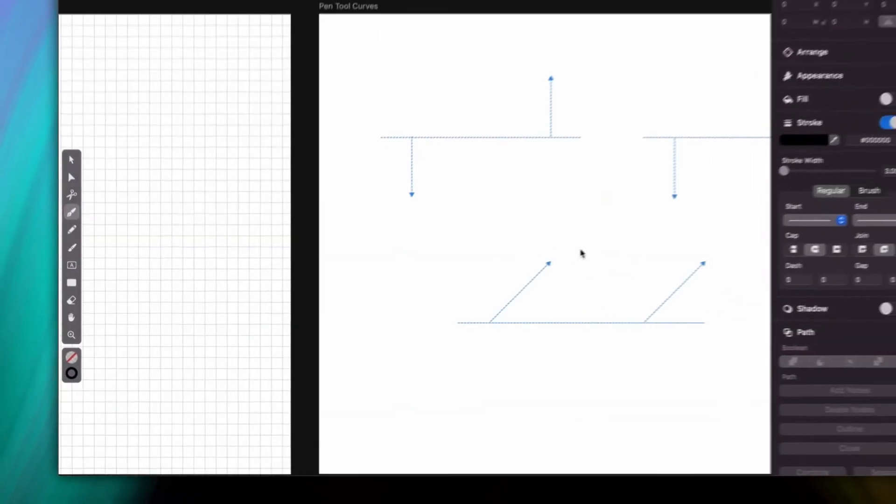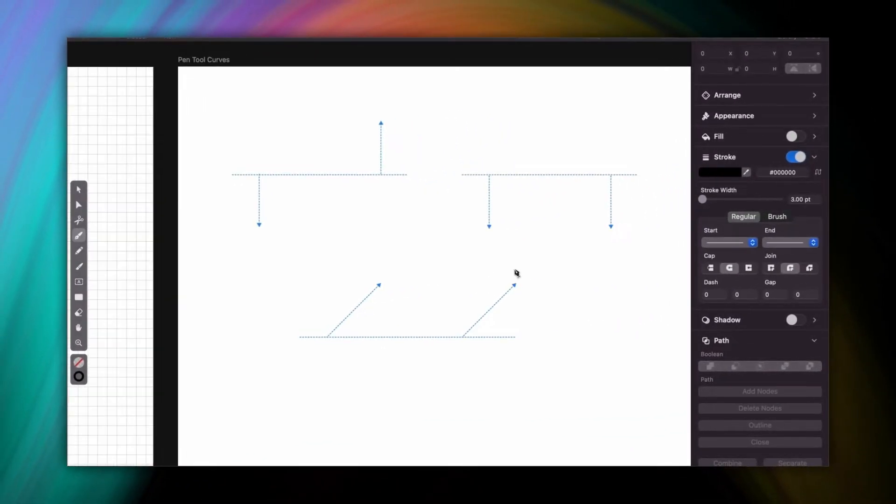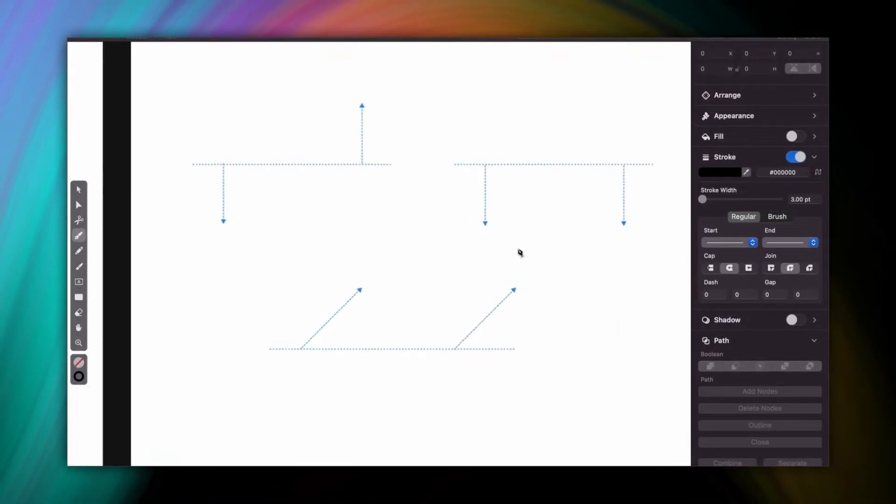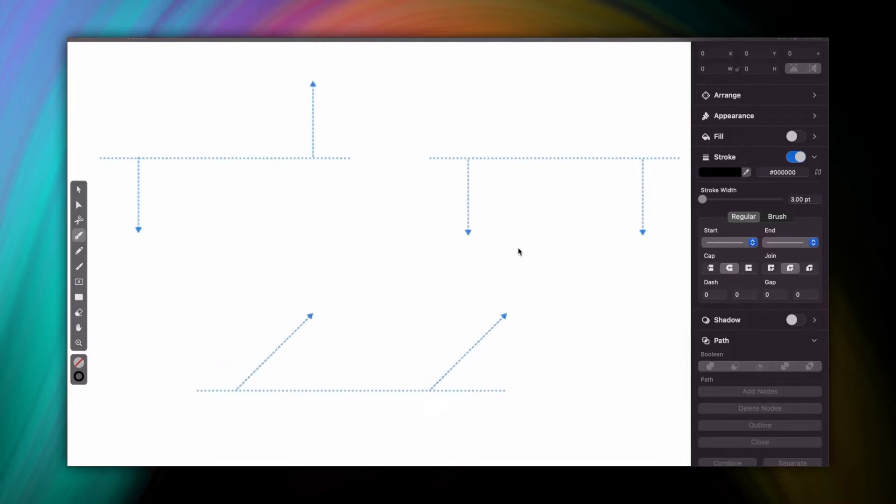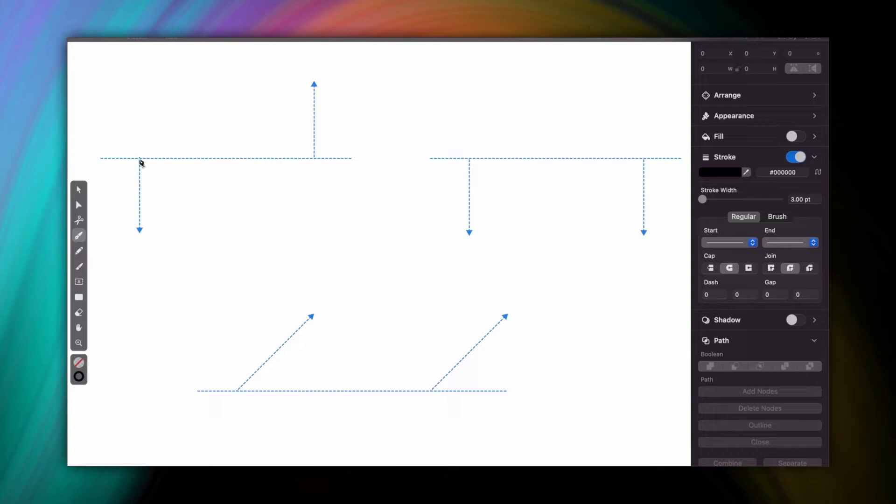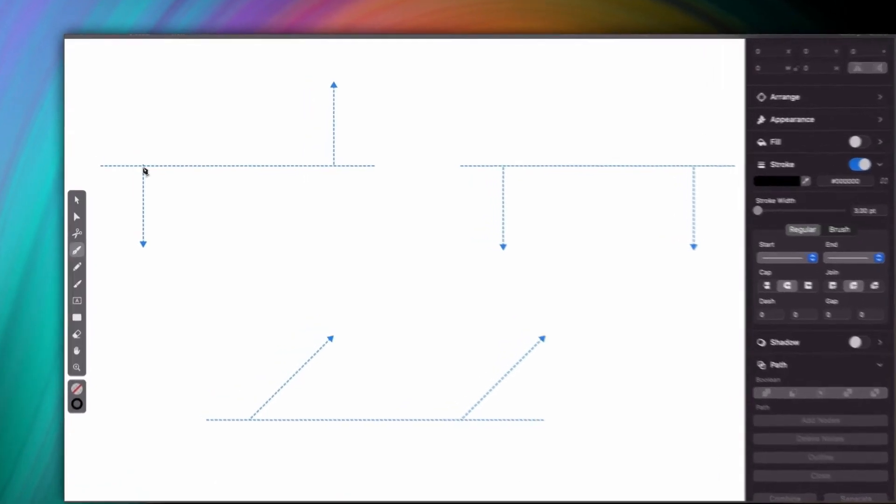But let's move on to another artboard, where I've prepared some guidelines. These will indicate where I need to click, in which direction I need to drag, and how much. From these guidelines, you can see which actions create which type of curve.